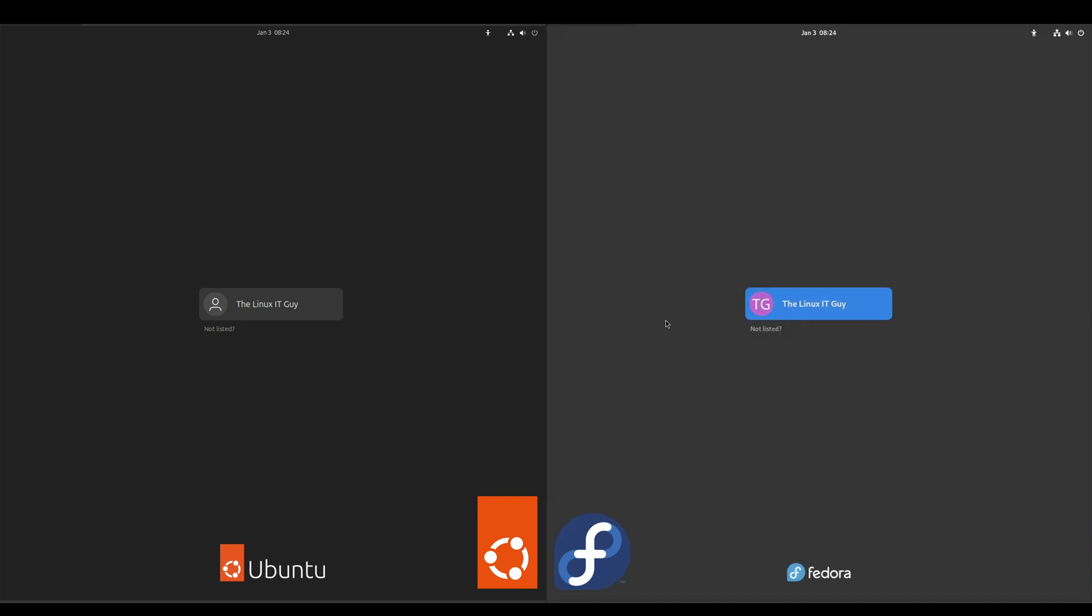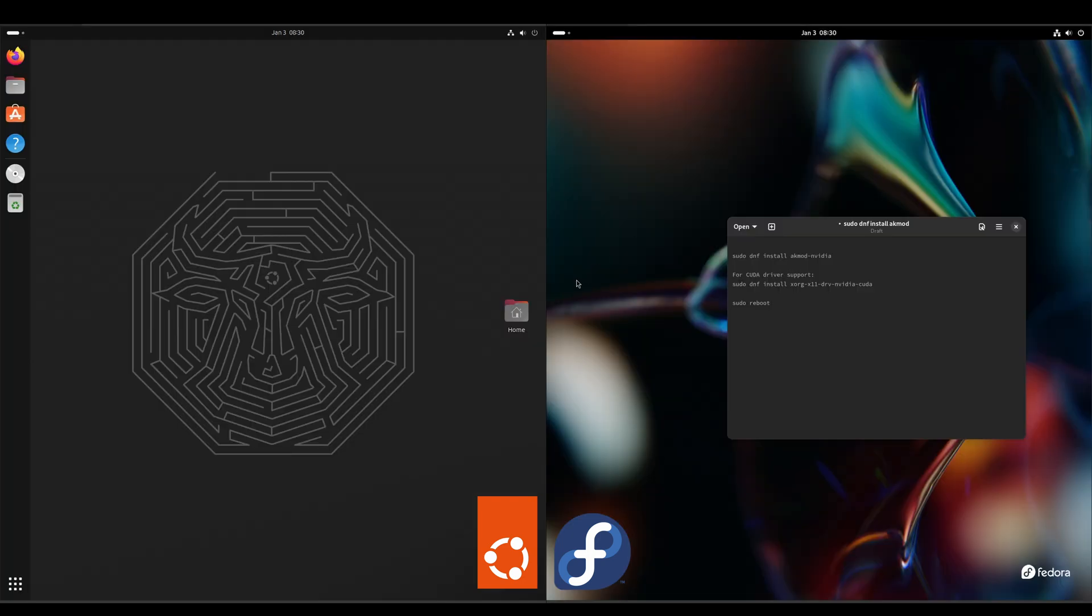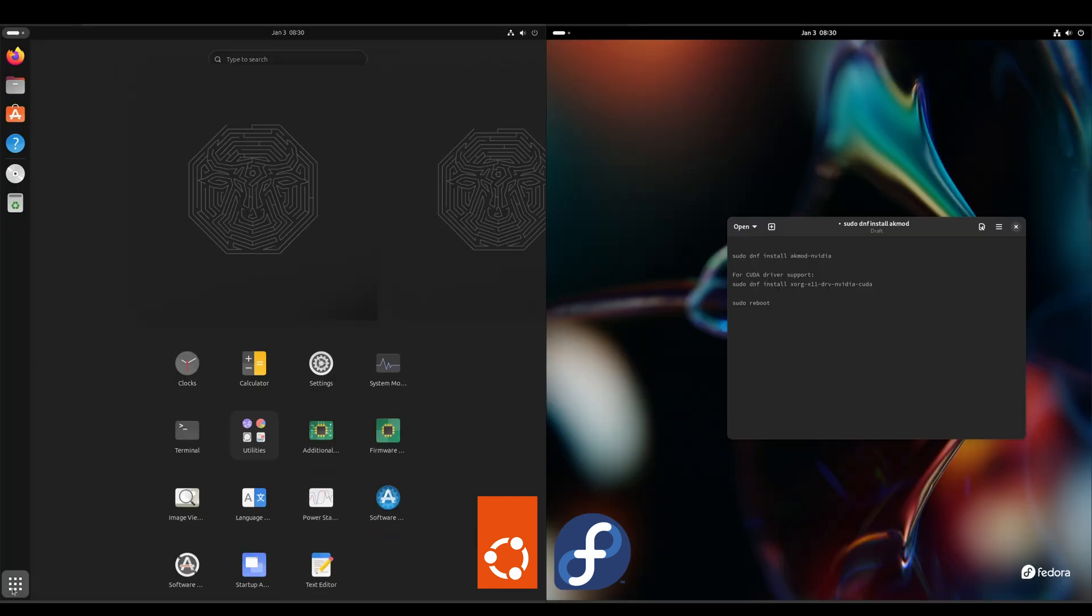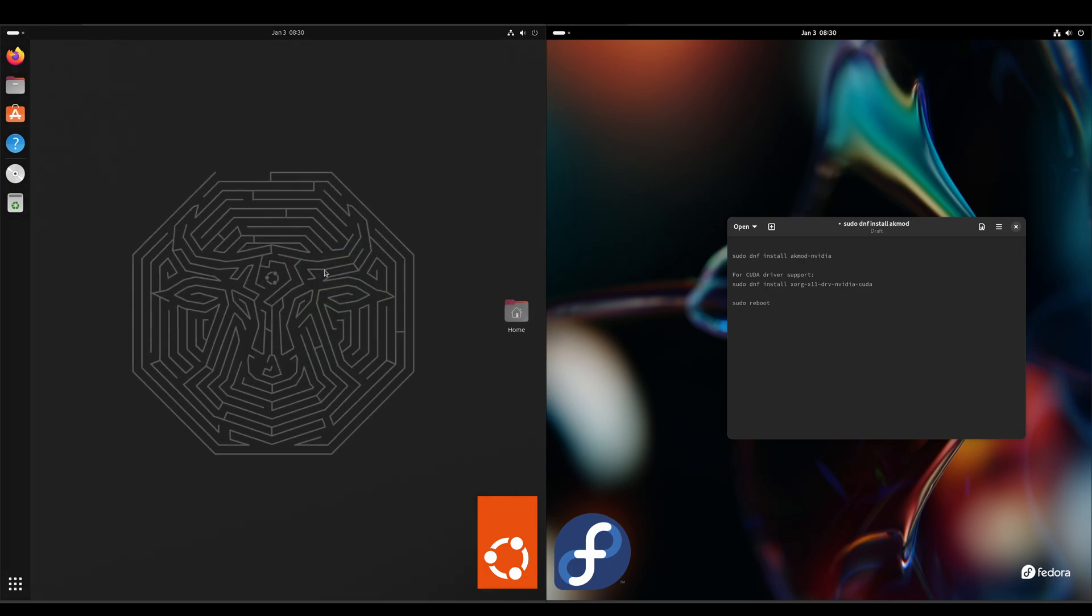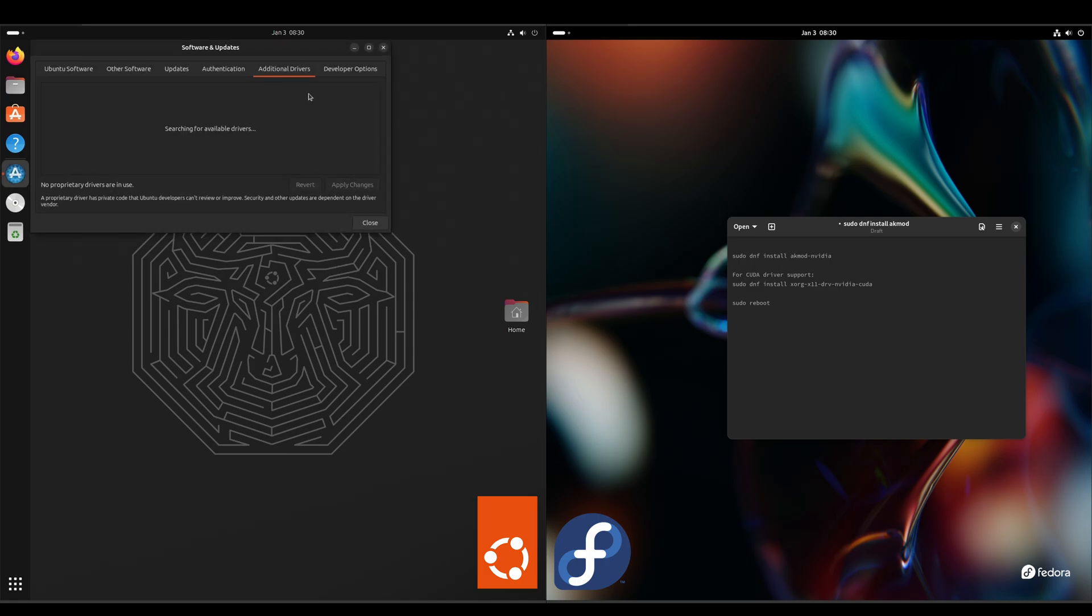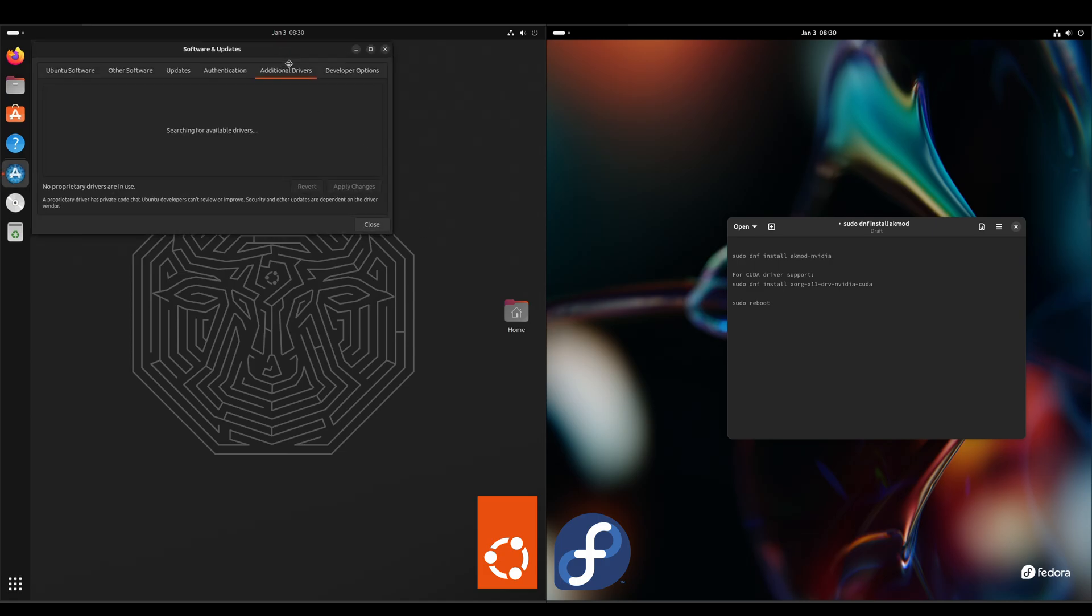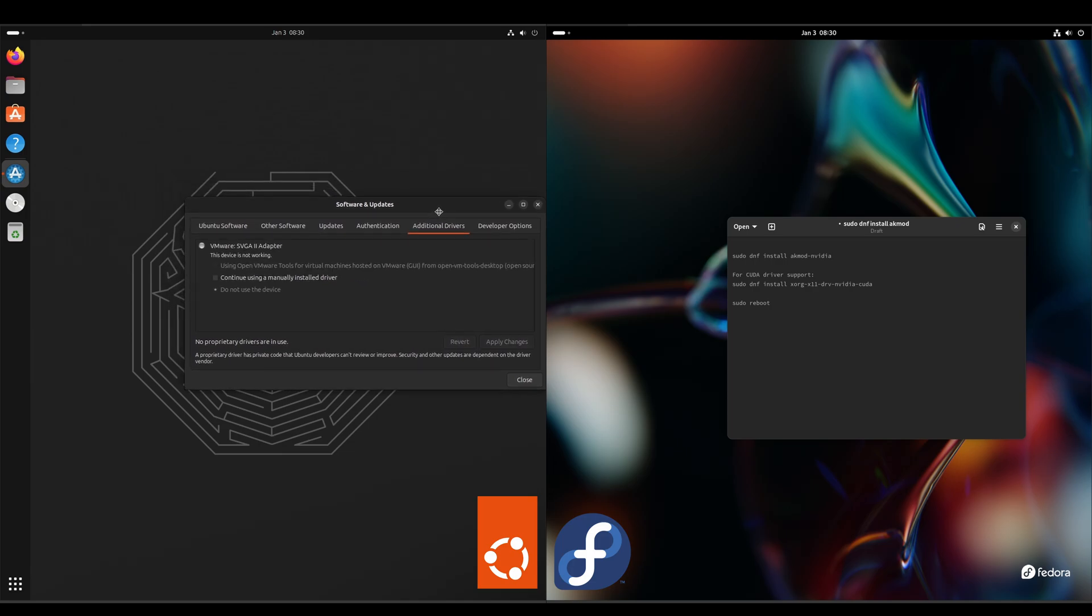Okay, Ubuntu was much quicker. And as far as a driver manager for the Nvidia GPUs out there, on the Ubuntu side you would just go to your Show Apps - Additional Drivers. And if you had an Nvidia card, it'll show up under this Software and Updates Additional Drivers piece.